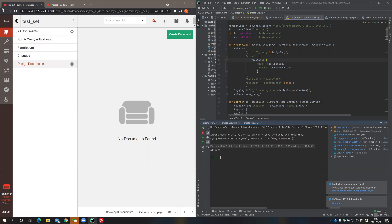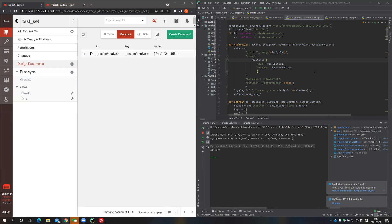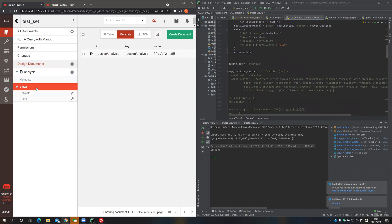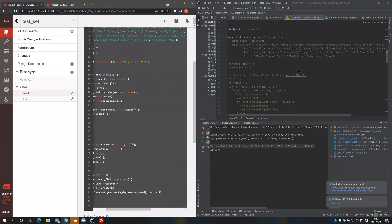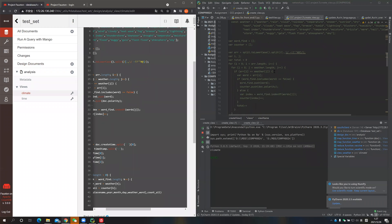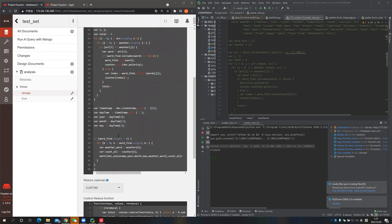It's all done. When we refresh the browser, we should be able to see the view that was created. When we look at the map function of the view, it should be the same on both sides. The map and reduce functions are written in JavaScript. CouchDB can provide syntax error checking and some support for how to write the map and reduce function.